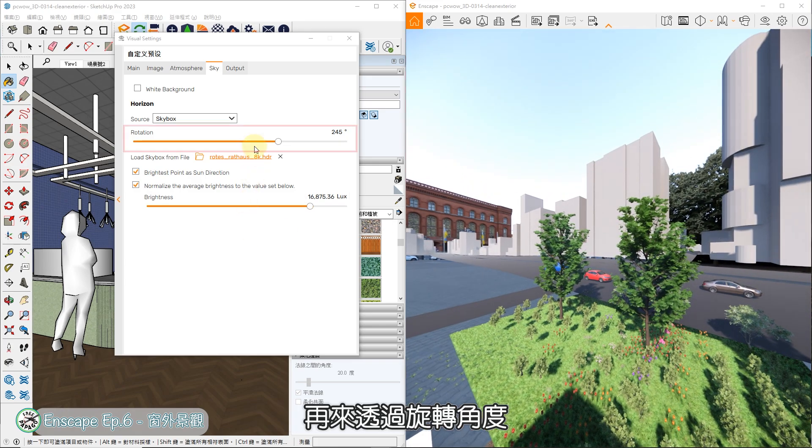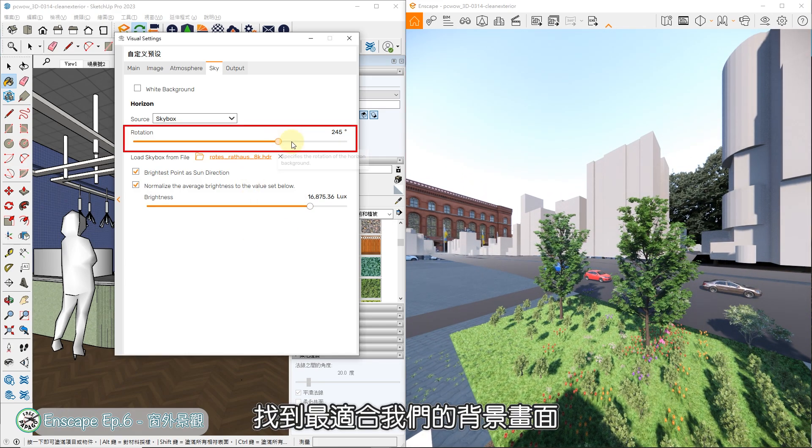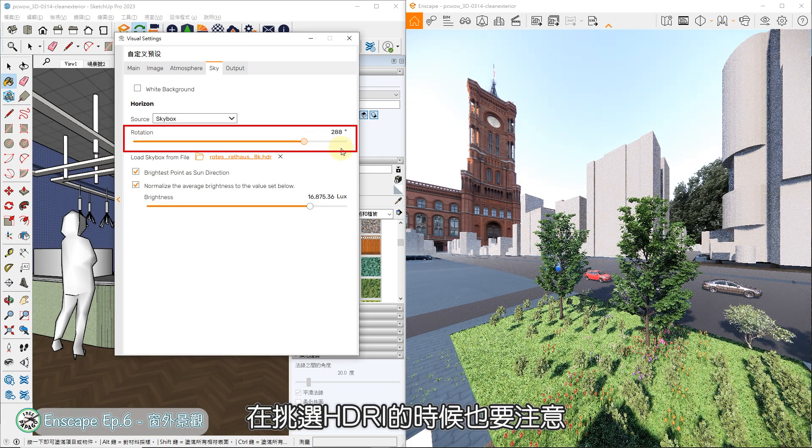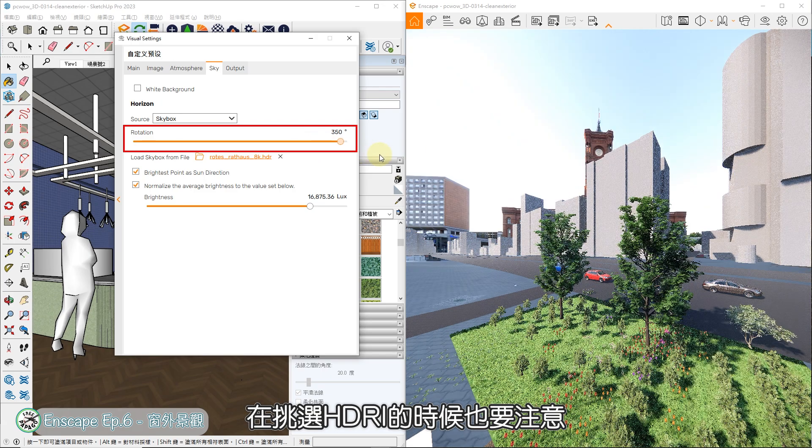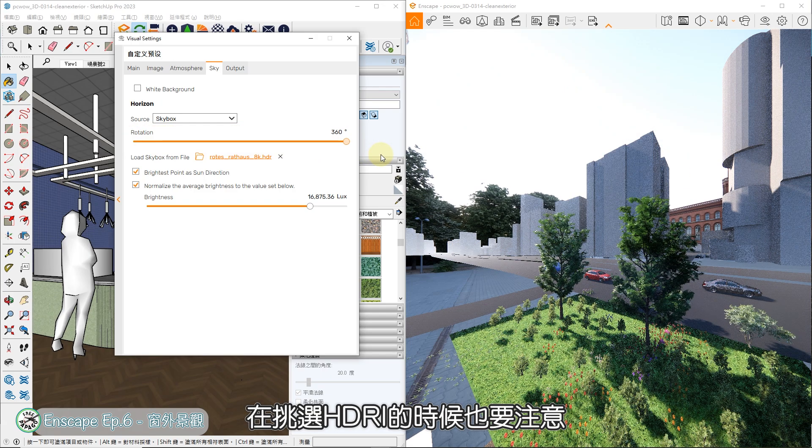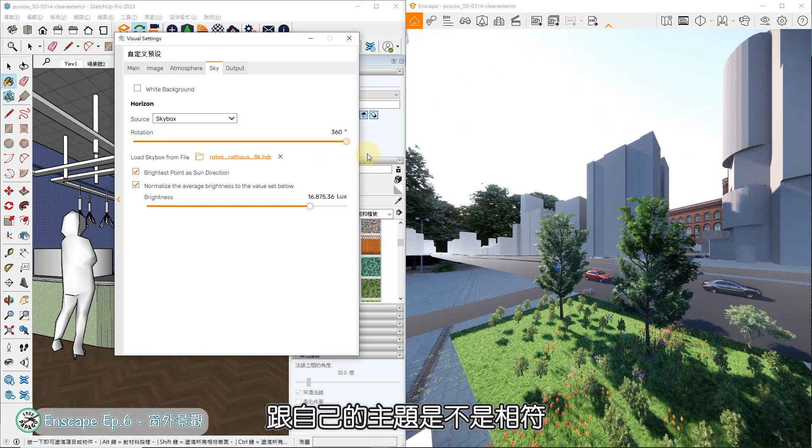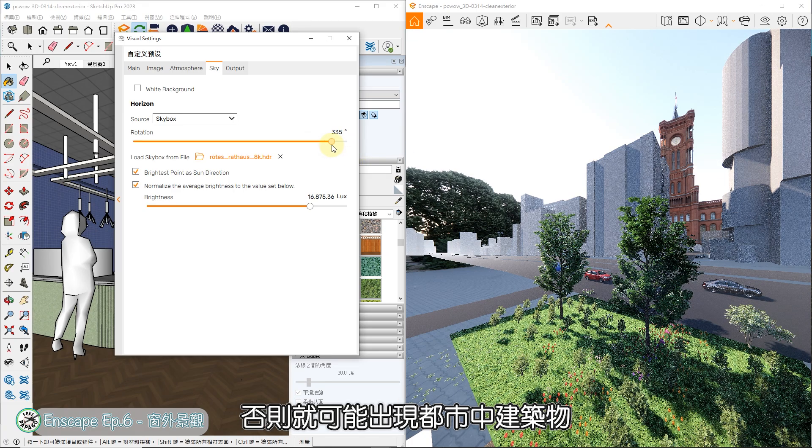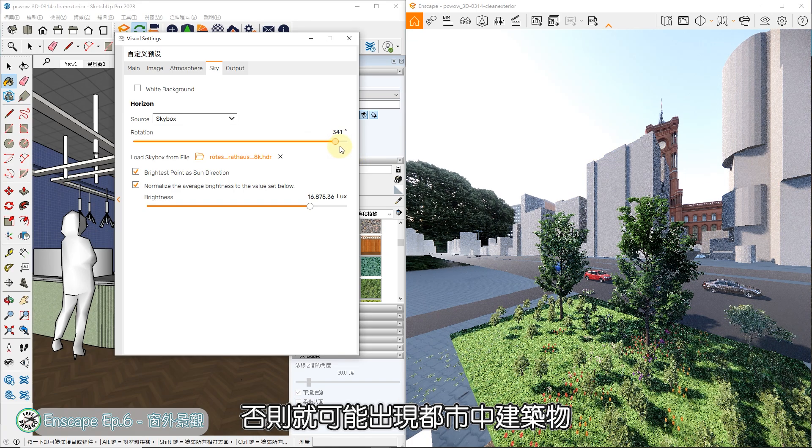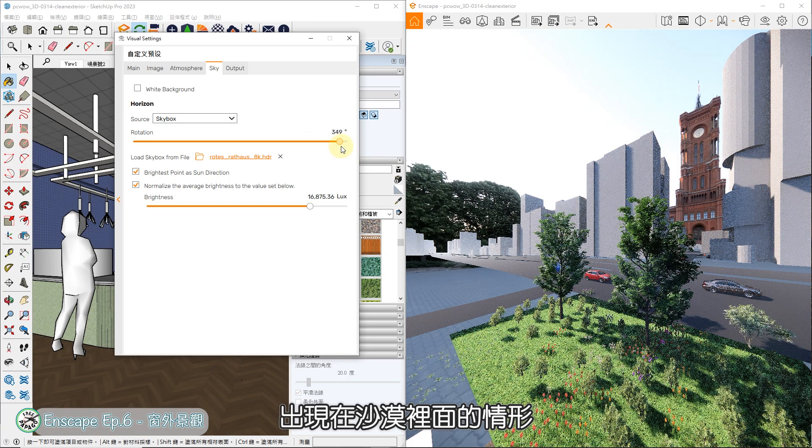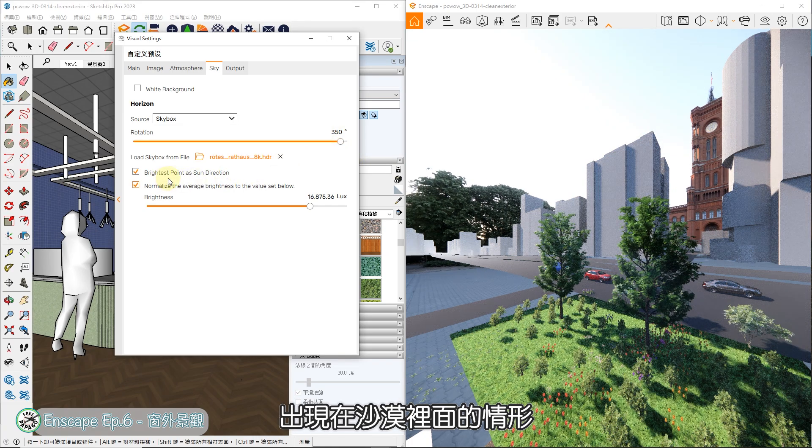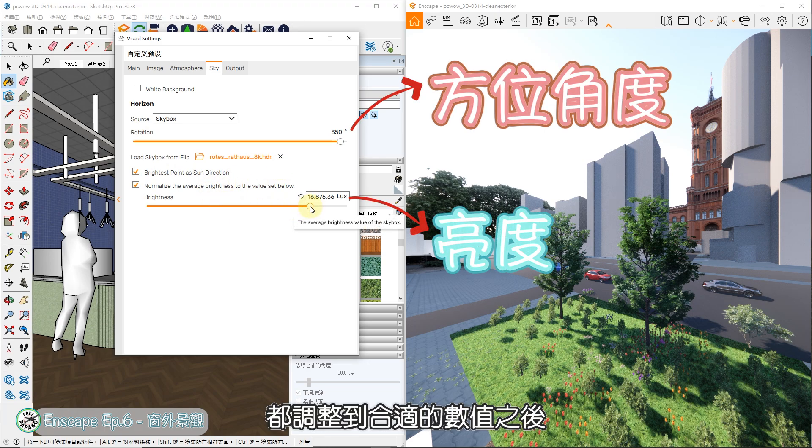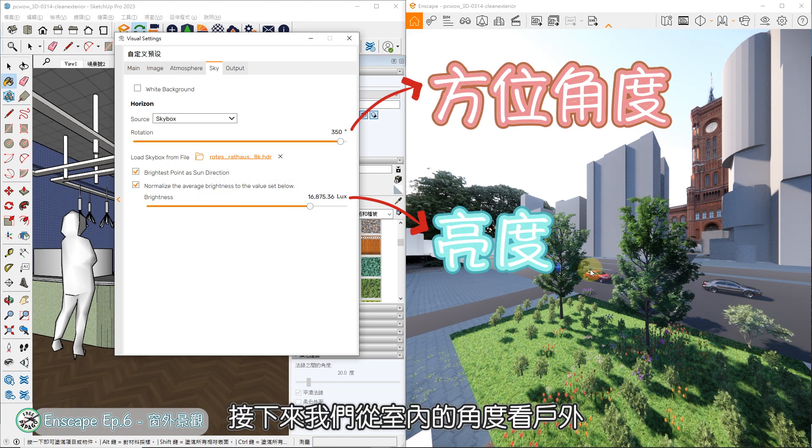再来透过旋转角度,找到最适合我们的背景画面。在挑选HDR的时候,也要注意跟自己的主题是不是相符,否则就可能出现都市中建筑物出现在沙漠里面的情形。